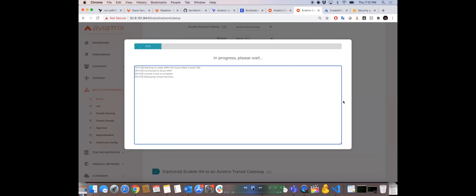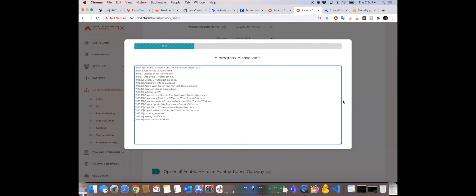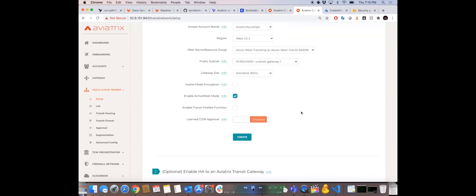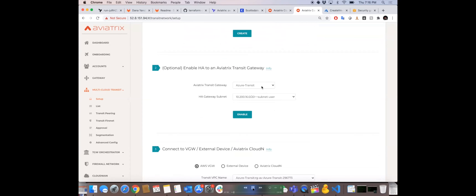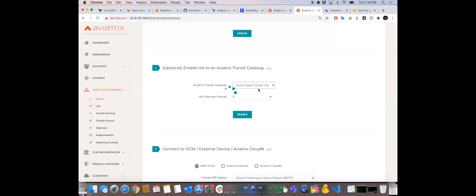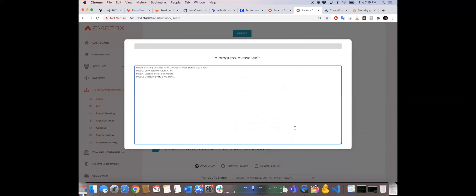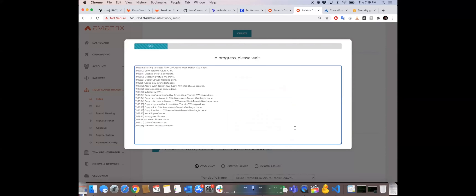That was sped up — in reality it takes about two minutes. Next we make it HA, because we want everything to be resilient and active-active. All you do is select the gateway we just created, select an alternate subnet in a different availability zone, and hit Go. It does the exact same thing a second time, connects the two together, makes them active-active so they can forward traffic at high throughput. Done.